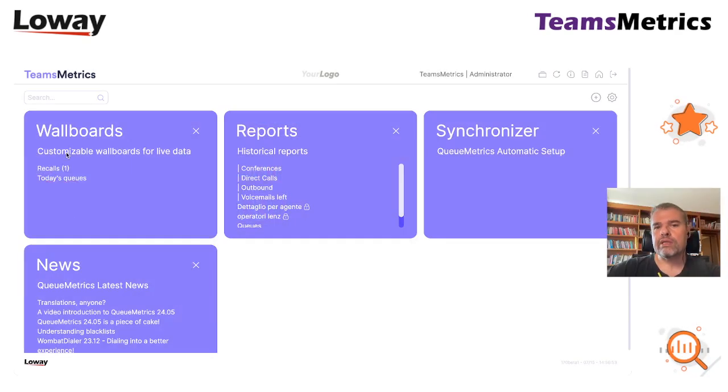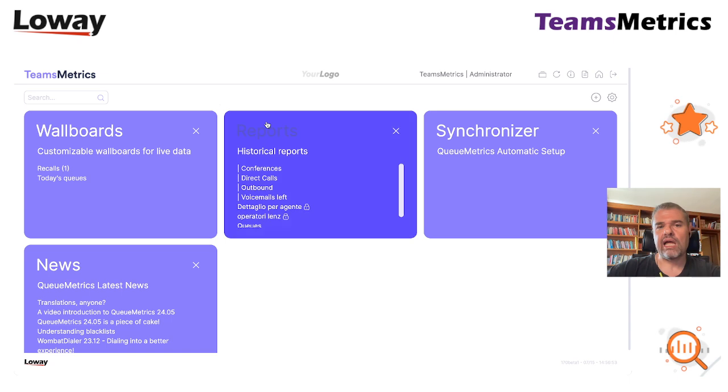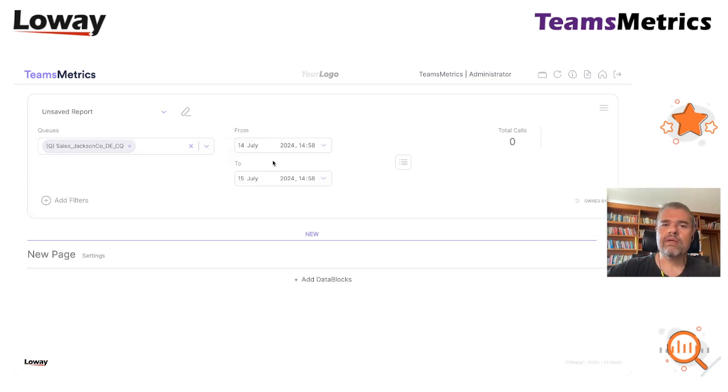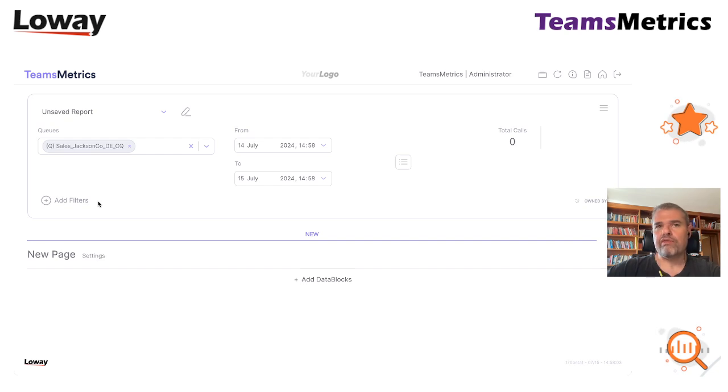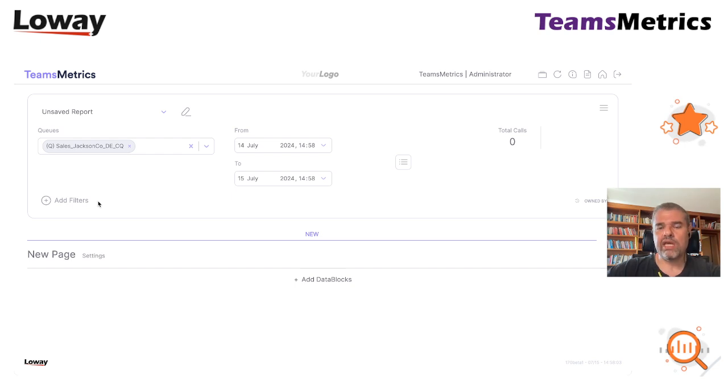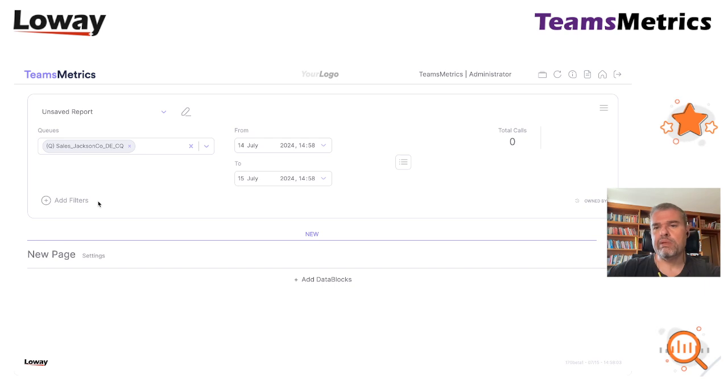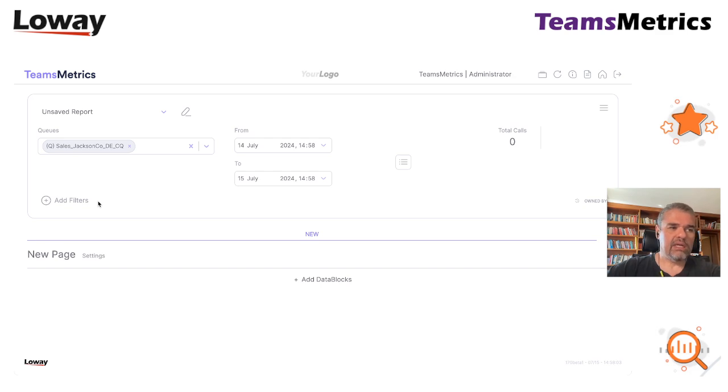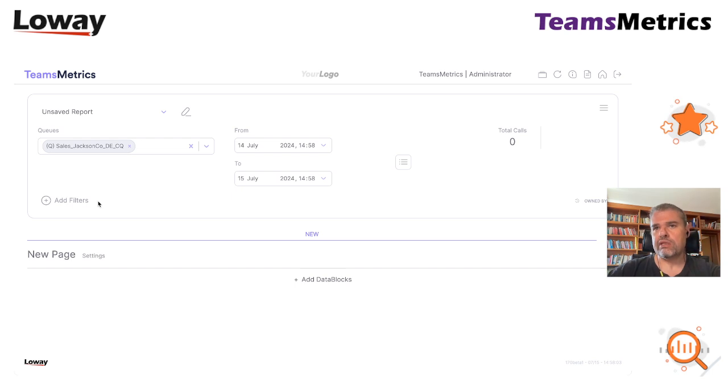First, we start with a totally blank report so I can show you my line of reasoning and how I approach this problem. The first thing that we need to know, instead of running a report for like six months and 200 queues, is to start small. Start from a limited period, start from a limited data set in terms of queues or auto-attendants that you want to track, and make sure that you understand what is the data flow within Teams telephone.